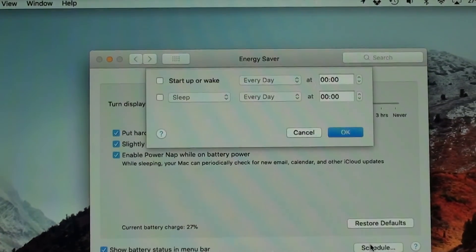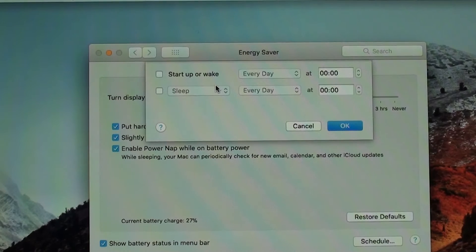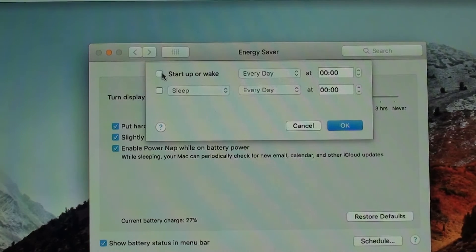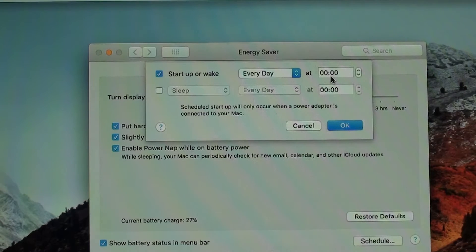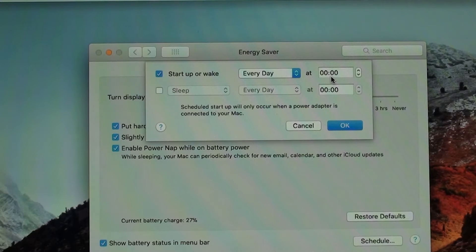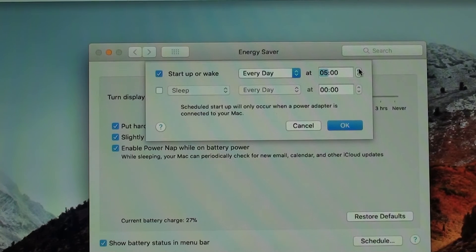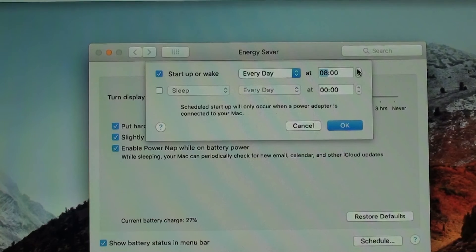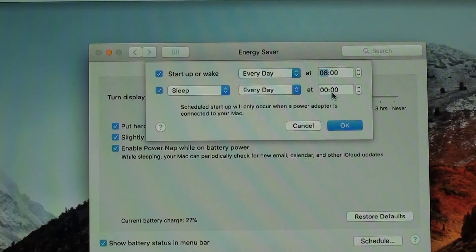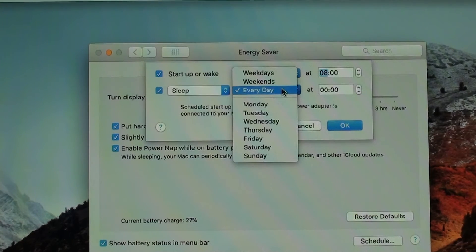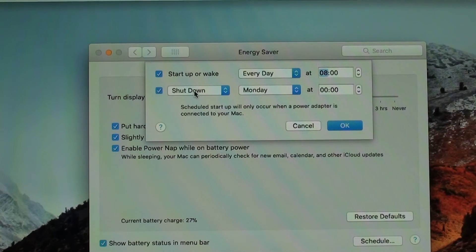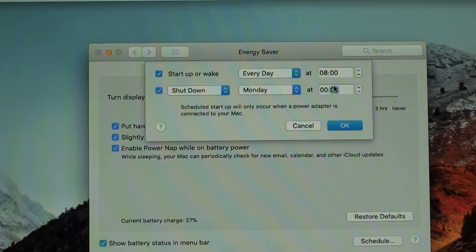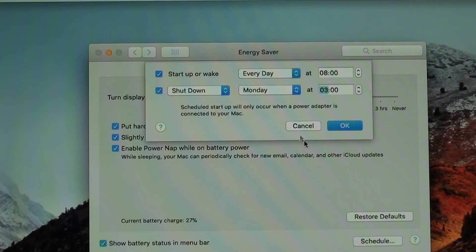And then right here you can select and actually schedule the way you want it. So you can put for startup or wake every day at any specific time. So let's say you always go to work at eight and you want your computer up and ready when you open it. So then you can put every day at eight. So then it will be up and running at the time you want, and you can put it to sleep every day at what time. Or if you are in a situation like downloading or uploading, you can say, for example, today is Monday, so I wanted to shut down on Monday at three in the morning, because I will be asleep at that time and I want it to shut down.